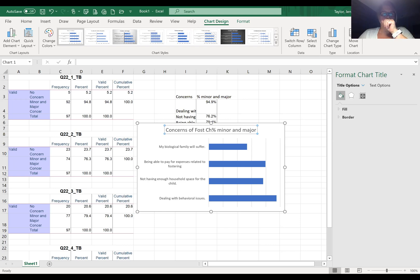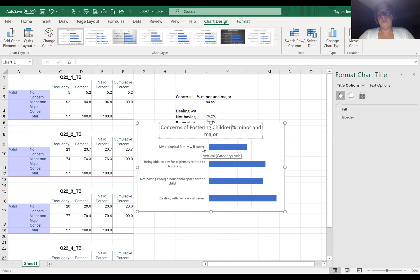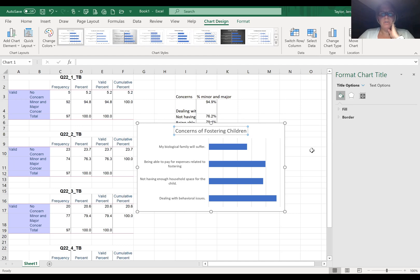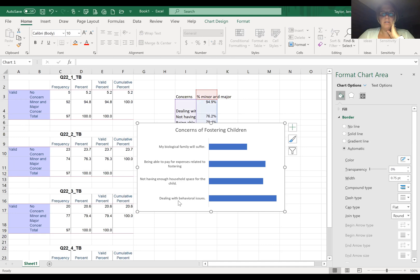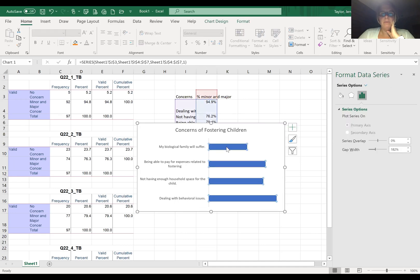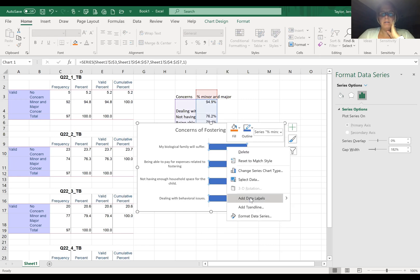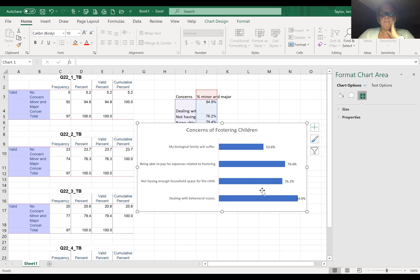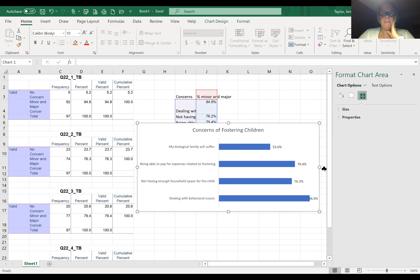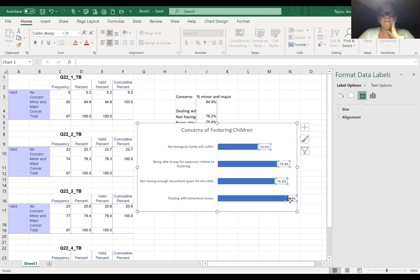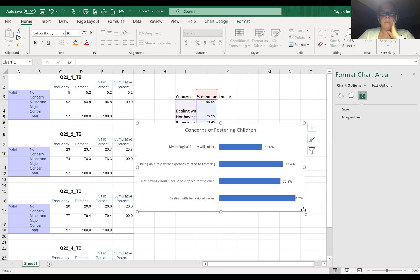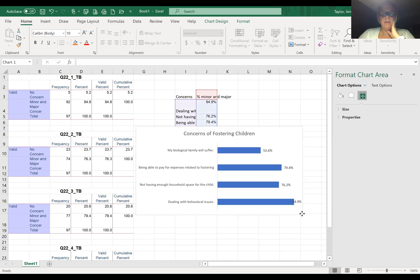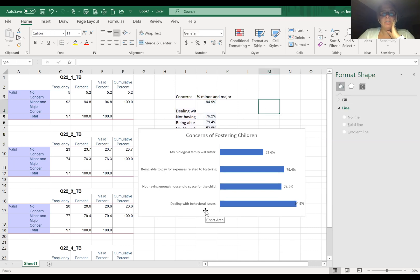My concerns of fostering children. I want to get rid of these axes, so I just deleted them. Now I want to do the data labels. Right click, add the data labels. I don't know why that won't push this out, but it won't let me. But that's how you get a summary chart.